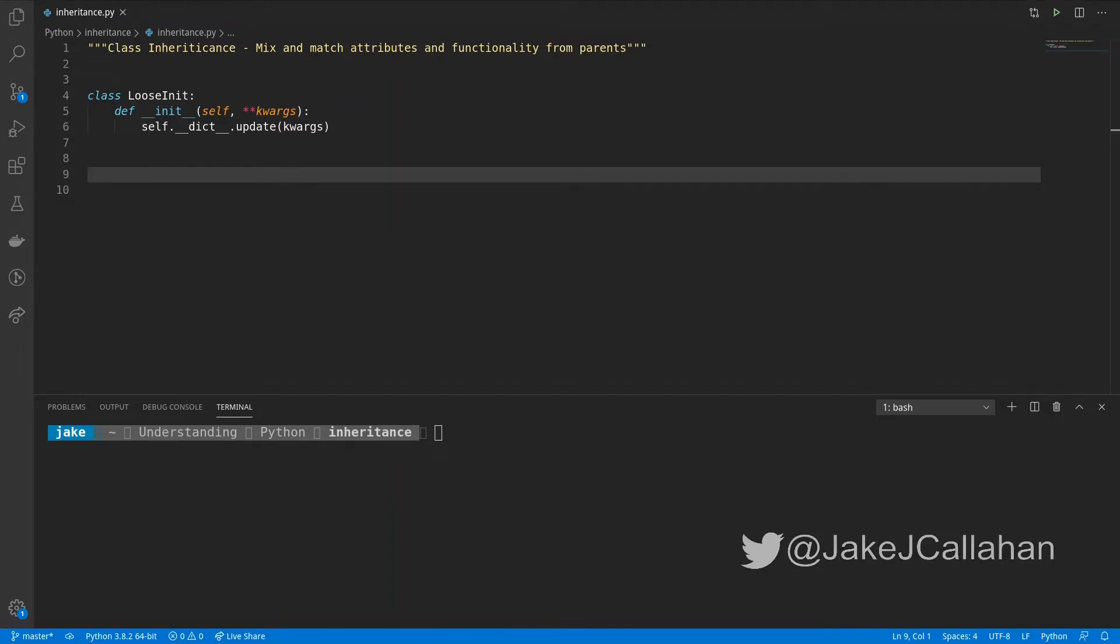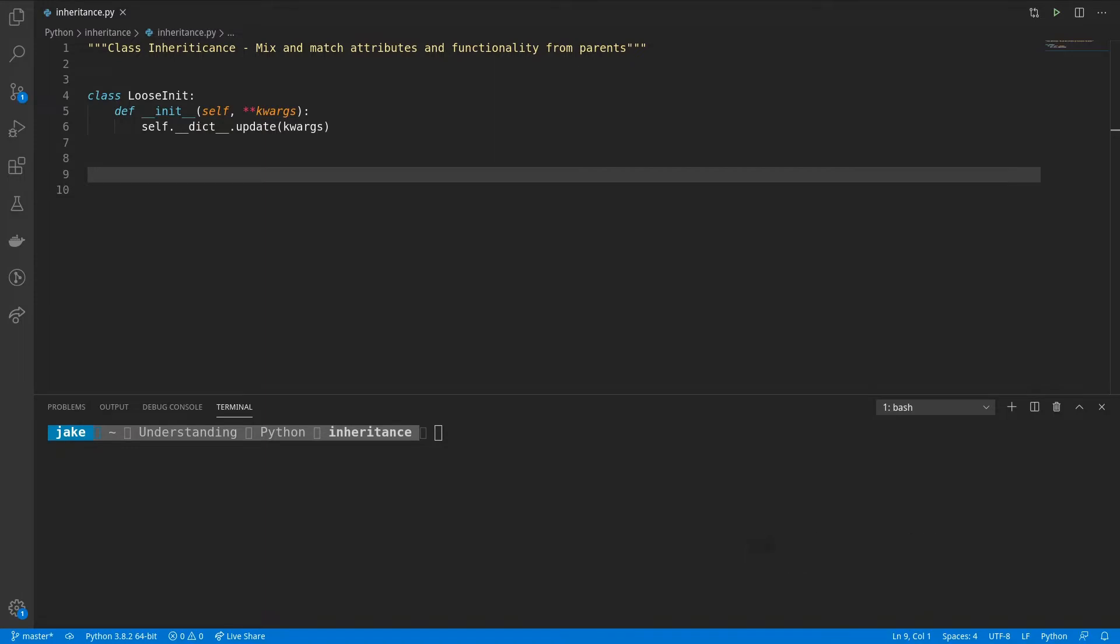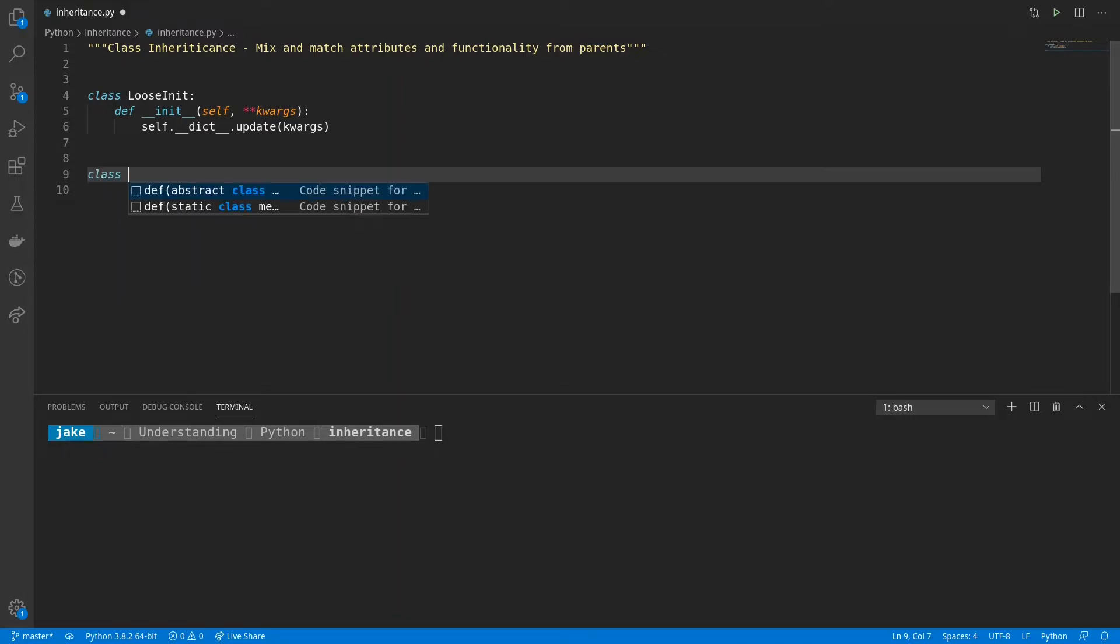Now on screen, you'll see that I already have defined a class called loose init. And what this class does is allow us to pass in any keyword arguments that we want, and it will add those arguments to the class's dictionary attribute, allowing them to be .accessible. And if we want to use this functionality in another class, all we have to do is inherit from loose init.